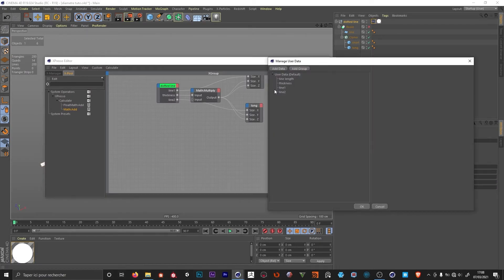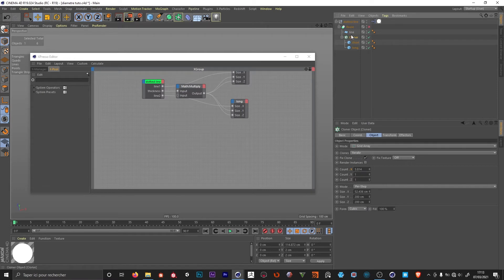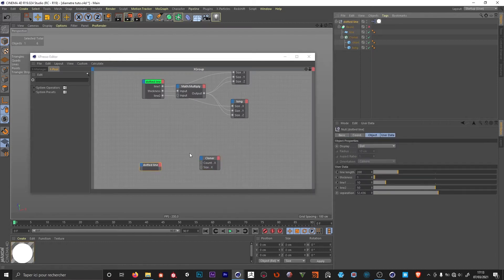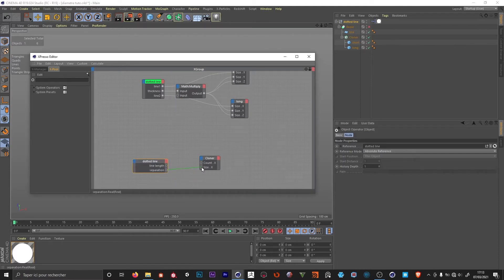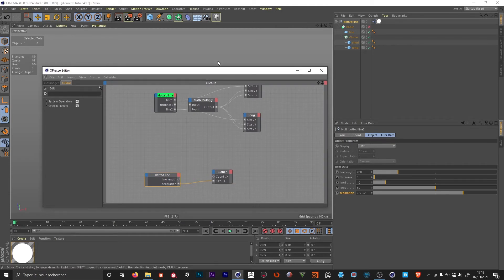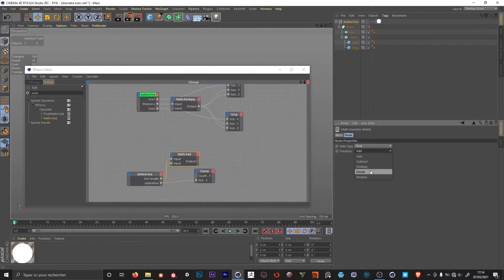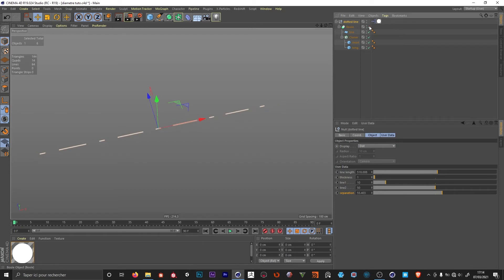I add a new user data for 'separation' with a default of 10. We want the number of clones and the spacing to adjust to the line length. I import the cloner, then count X and size X. I import the main null and grab the length and separation, connecting separation to size X — this lets me change the spacing between the cubes. To make the count adjust automatically to the length, I add a new math node, divide the line length by the separation value, set it to divide, and connect it to the count. Now the number of clones adjusts to the separation, and increasing the line length keeps the spacing the same.